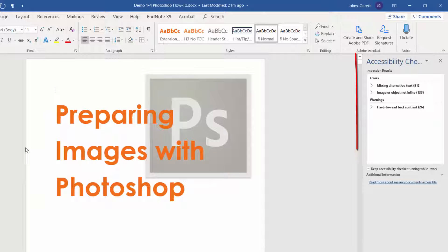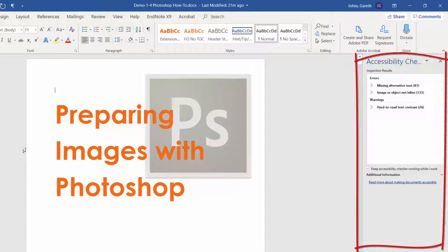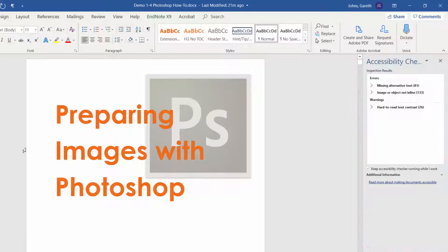The inspection results appear in a pane on the right of the screen. One of the most common issues is missing alternative text.